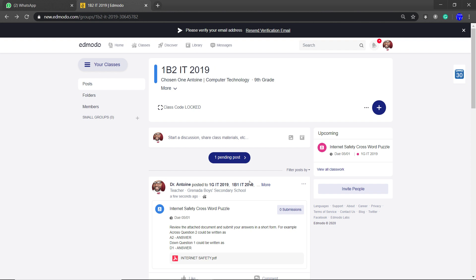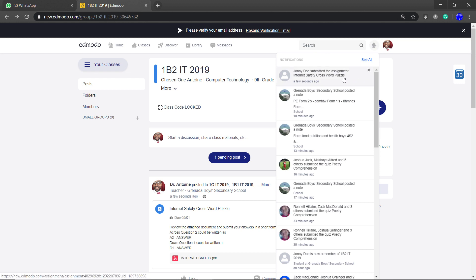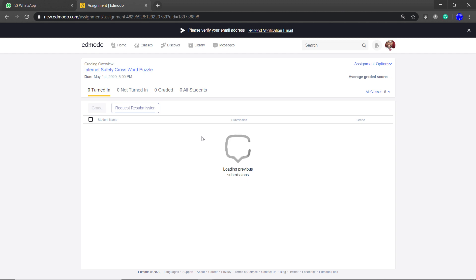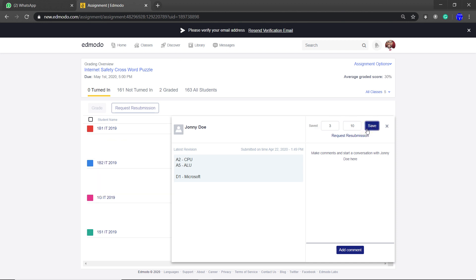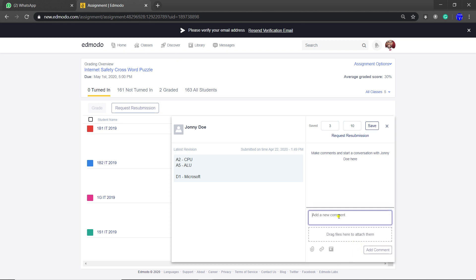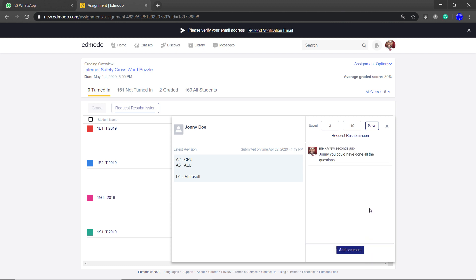Now let's watch on my end, the teacher end. Johnny has submitted. On the teacher end, I can review his answers. I put the score — let's say there are 10 questions, Johnny did three and got all three correct, so I put three out of 10 and save. I can also add a comment — I could say: Johnny, you could have done all the questions — and save the comment.